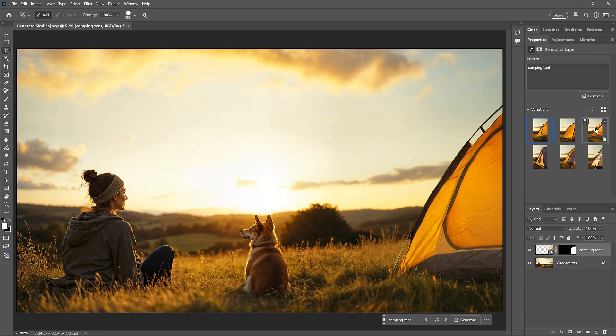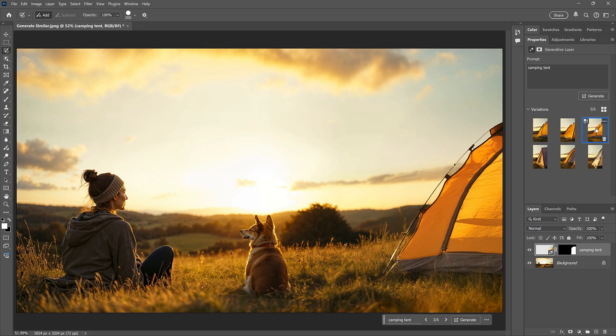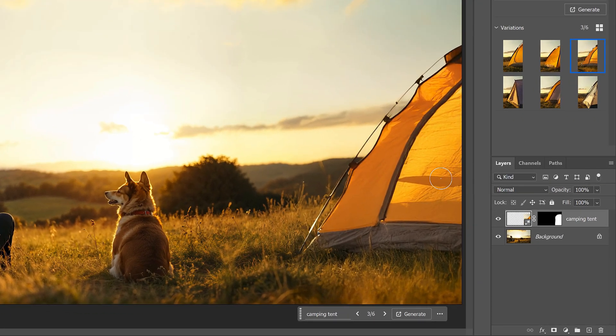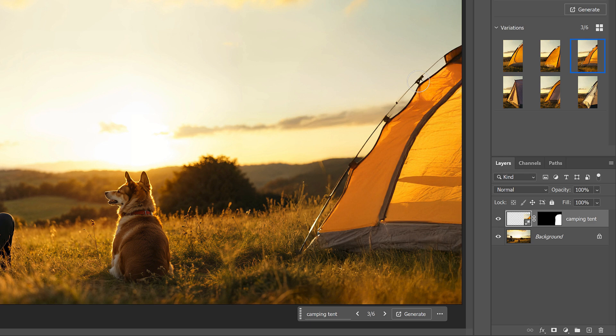I still like this result the best, even though it does have some problems. It has this shadow area here, and this section doesn't look right, and there's an issue in the bottom corner. But instead of generating more and more results, hoping for something that's perfect,